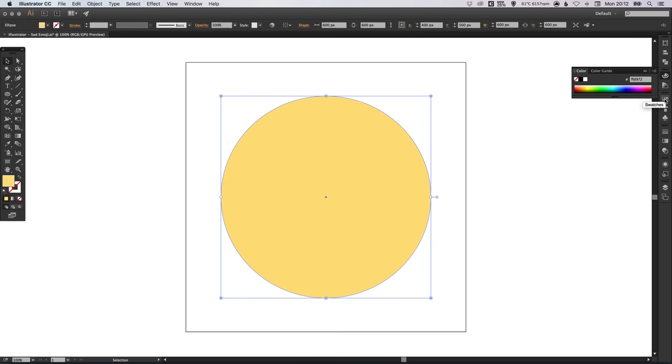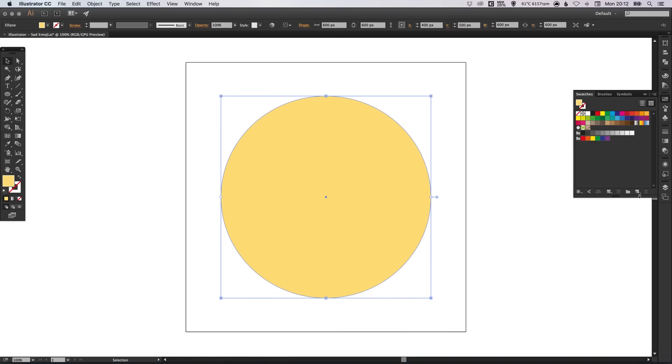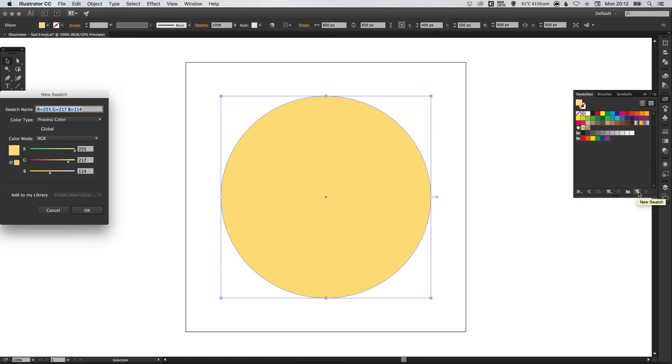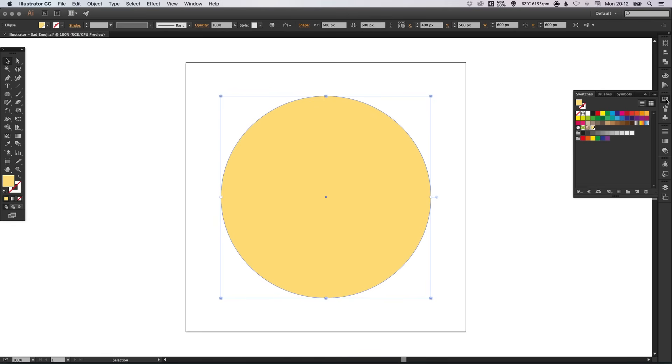And in our swatches palette, we can left click on the new swatch icon. Select global in case we want to edit this color at a later date and click OK.